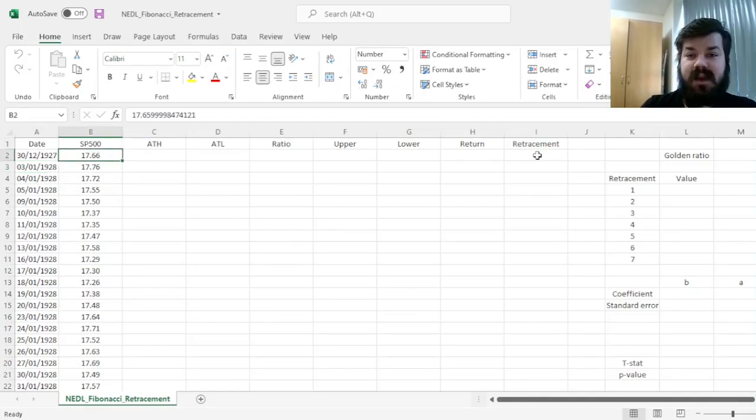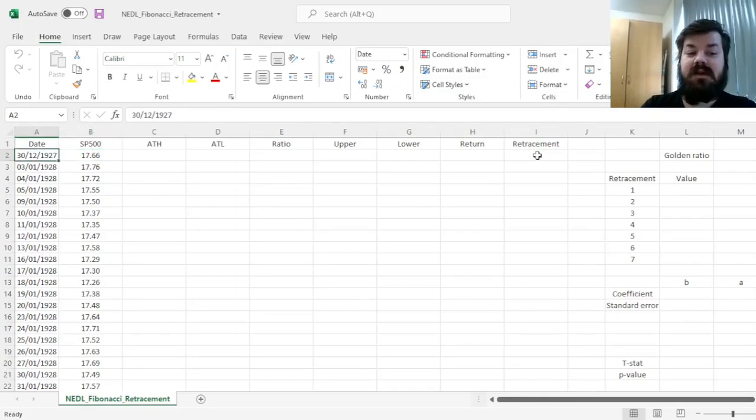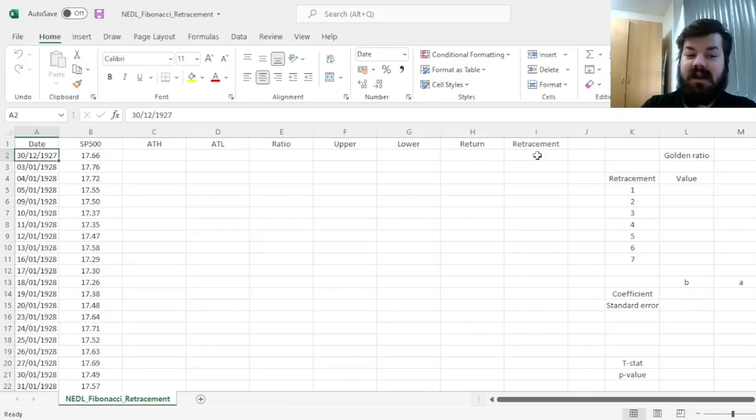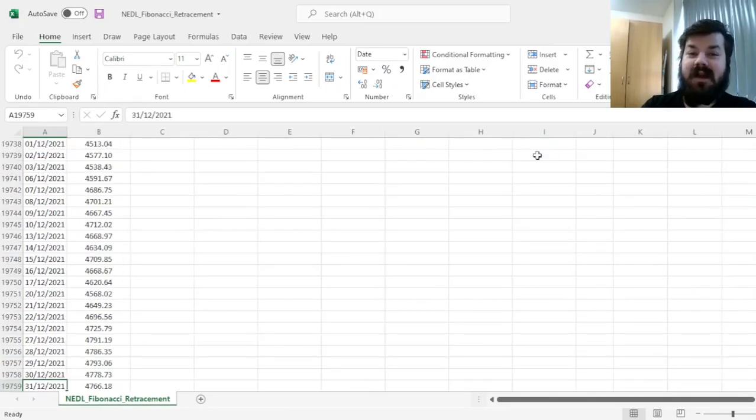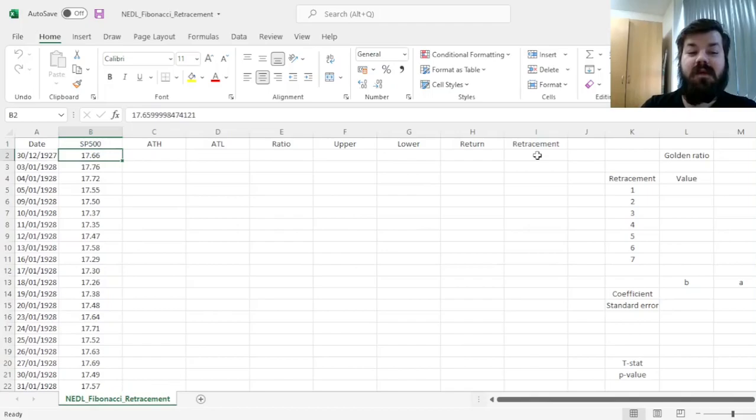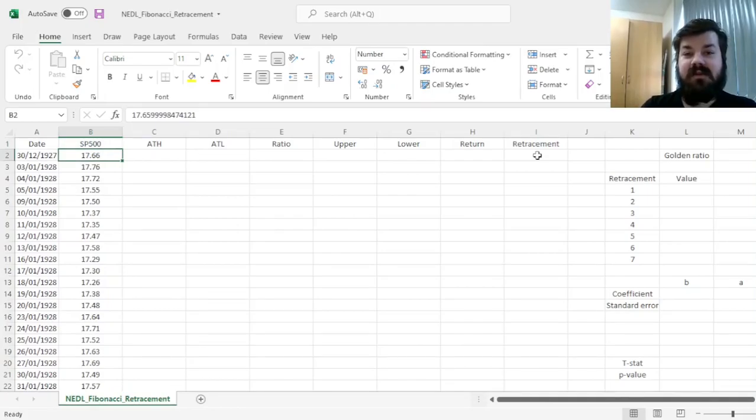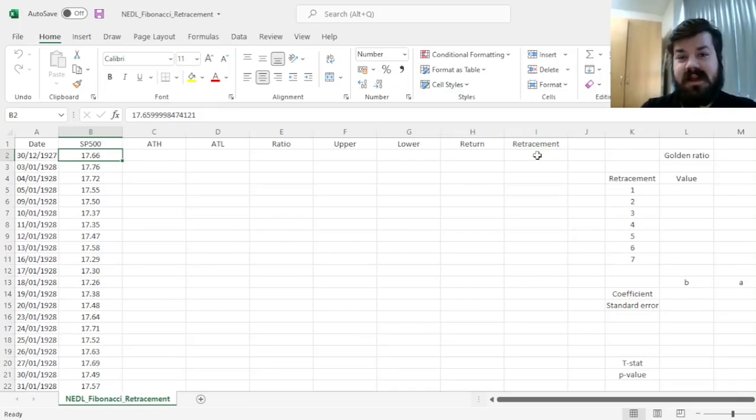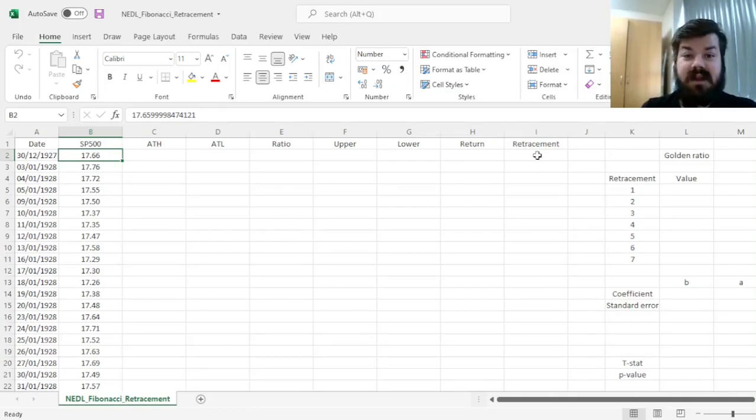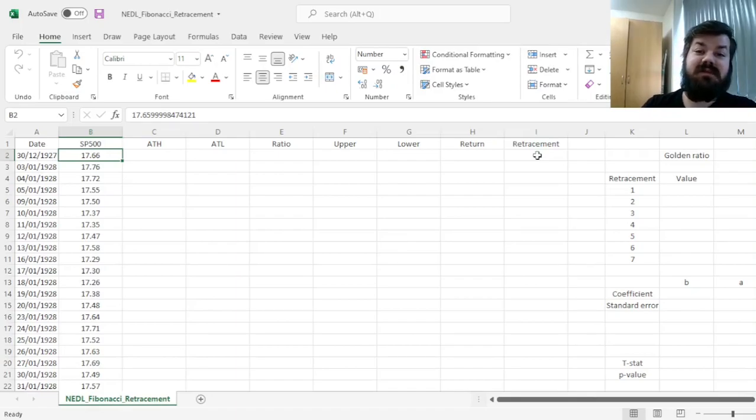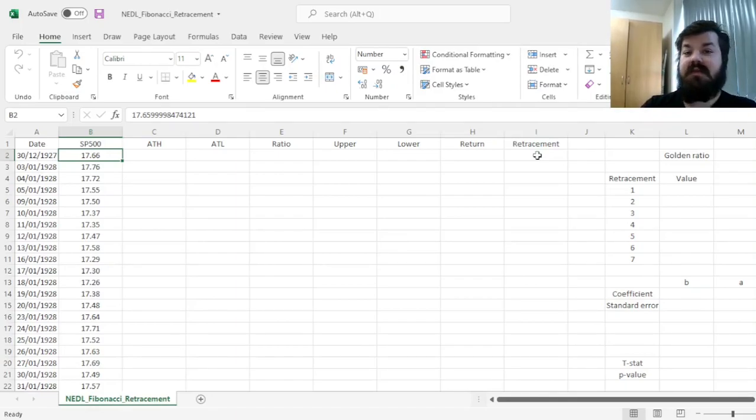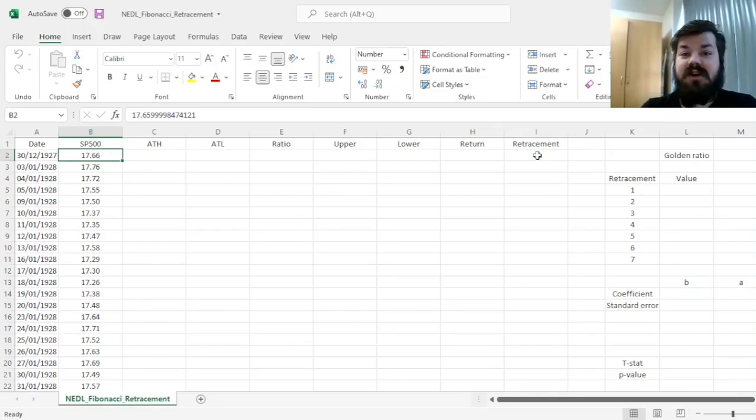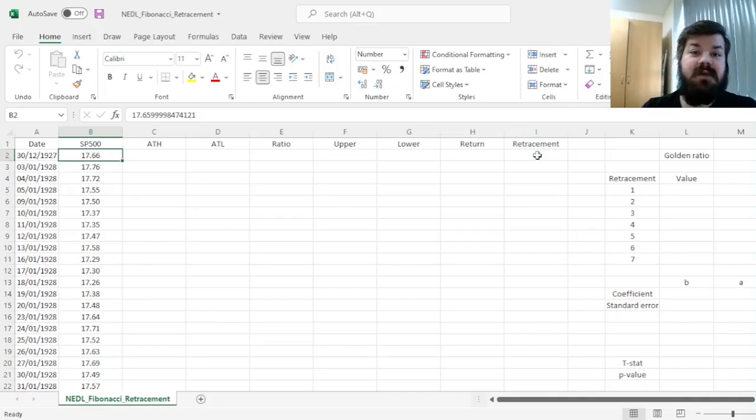So here we have plenty of data on our hands, we have the full history of S&P 500 index from year-end 1927 until year-end 2021. We'll be able to properly calculate the all-time highs and all-time lows and construct the retracement, and then use some clever linear regressions to test whether those retracements actually are fulfilled, whether they inform market dynamics, whether it is beneficial to trade on them, whether this technical analysis technique works.